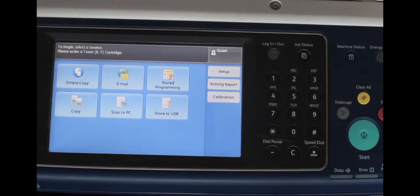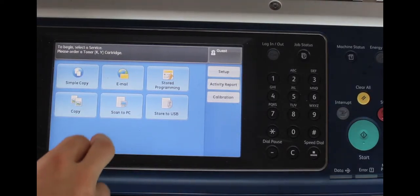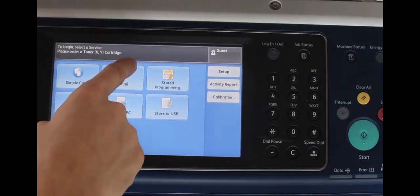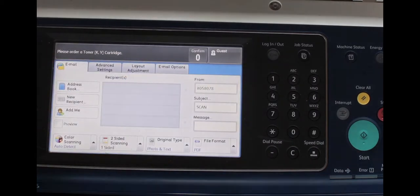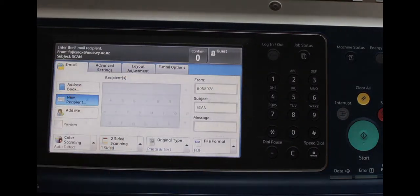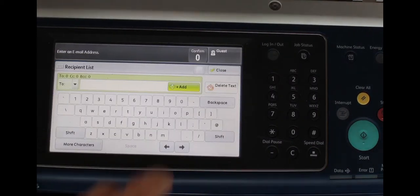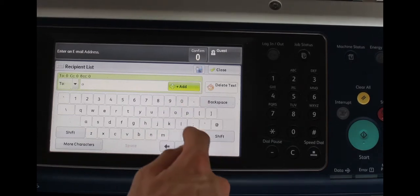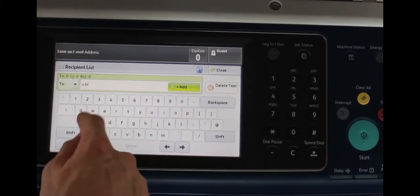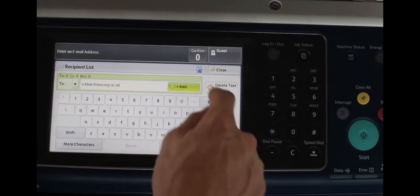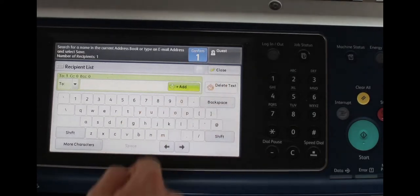Next you'll want to select the email button from the touchpad and then select the new recipient underneath the address book. Type in your email address, click the add button beside it and then the blue confirm button just above to make sure the address is saved, then close that panel.